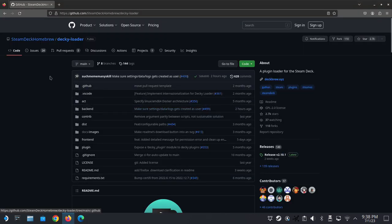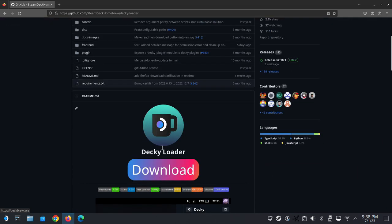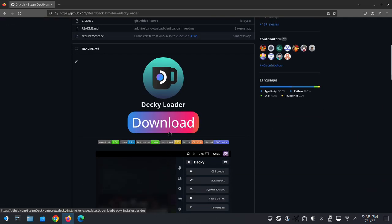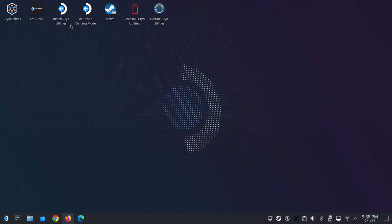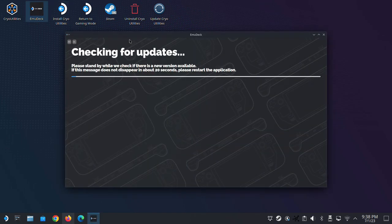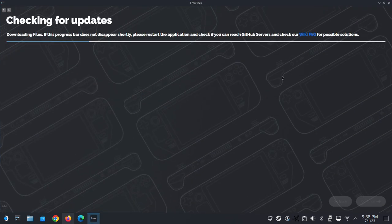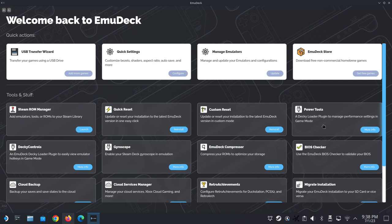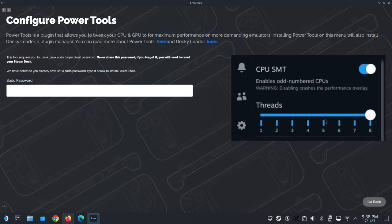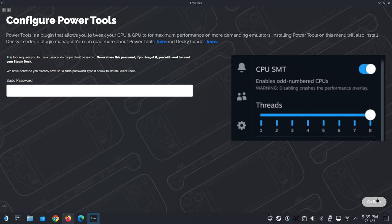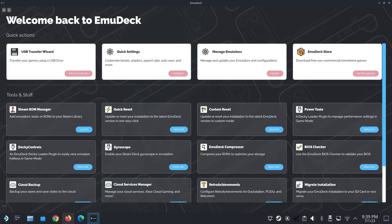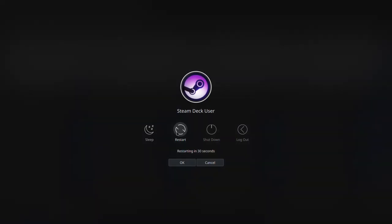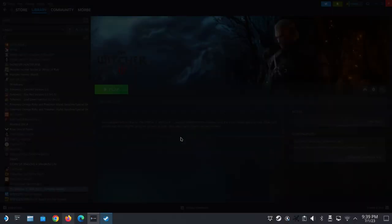The final app I'm going to recommend in this video is called Decky Loader. It's not located in the Discover store, so you'd have to go to the GitHub page—I'll put a link in the description. If you downloaded the first app I recommended, EmuDeck, it's actually built in there. If you open EmuDeck, there's a Power Tools button. If you install Power Tools, it's actually a plugin for Decky Loader. So if you install this, you basically have Decky Loader installed. In order to run Decky Loader, we need to go inside game mode.